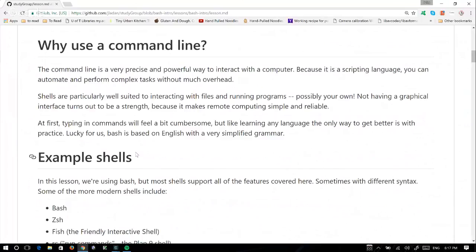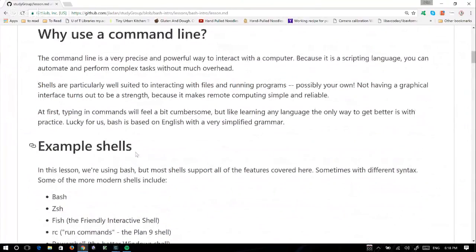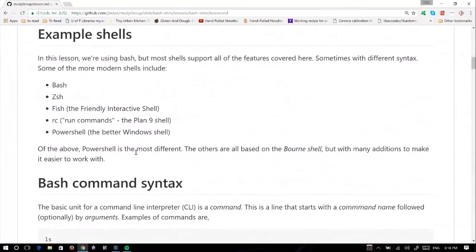Sometimes pointing at something is faster than saying 'can you please pass this,' but people understand you better if you speak. At first it might feel a little cumbersome, but like learning any language you tend to pick it up and be able to do more and more with it. Because it's English-based, it should actually be picked up fairly quickly.